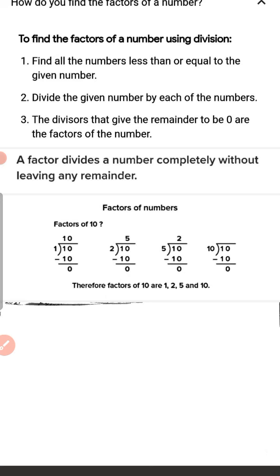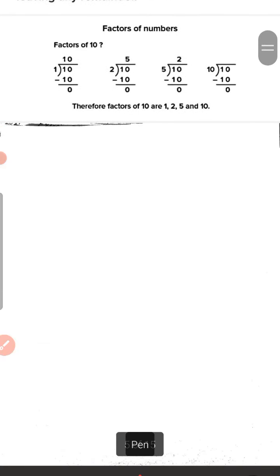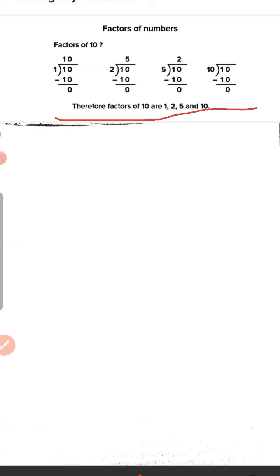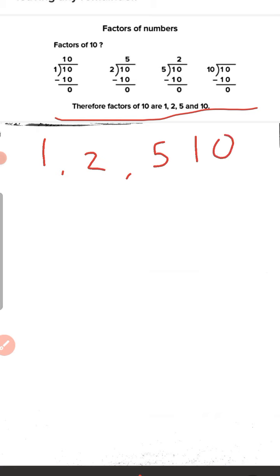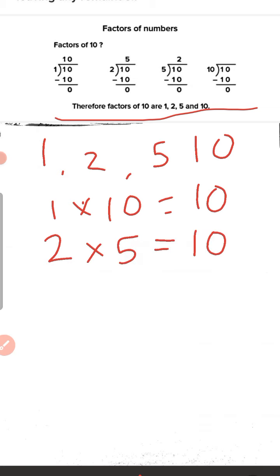Understood? Now let us check this. When a number is divided by its factor, the remainder is always 0. The factors of 10 are 1, 2, 5, and 10. That is, 1 times 10 equals 10, and 2 times 5 equals 10. So 1, 2, 5, and 10 are factors of 10.